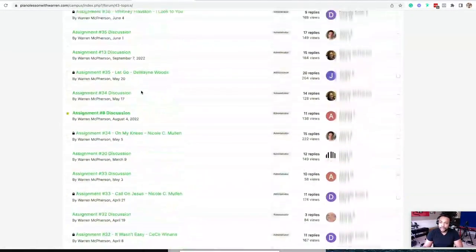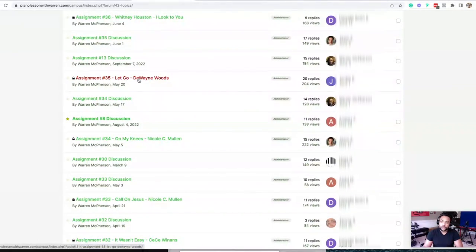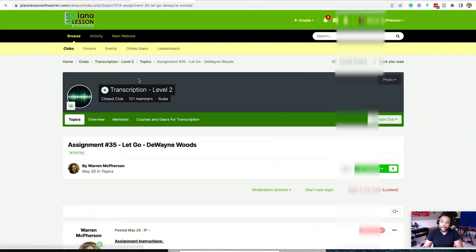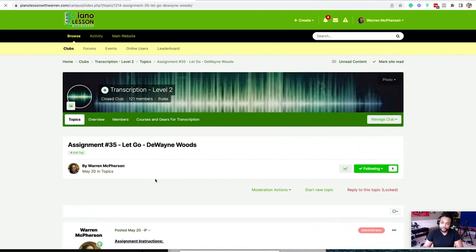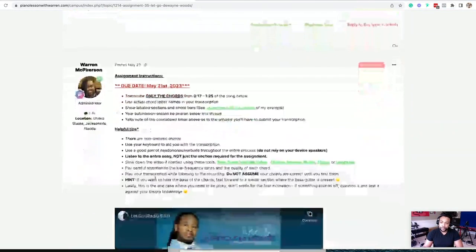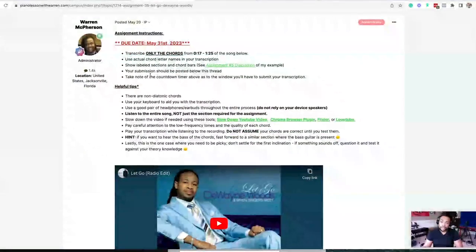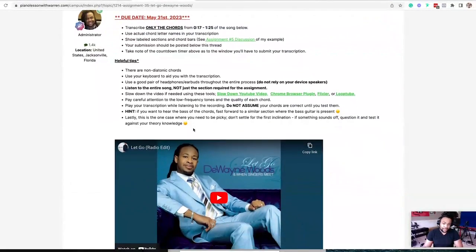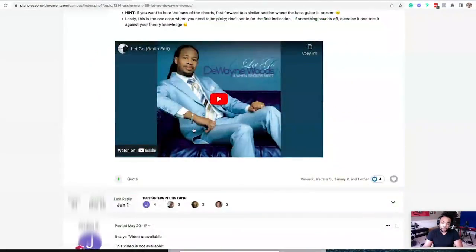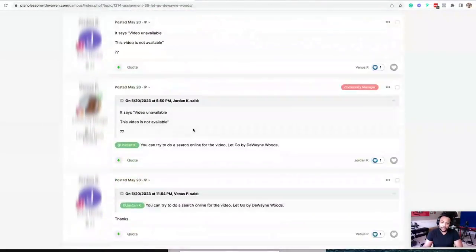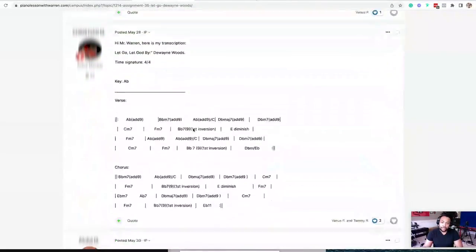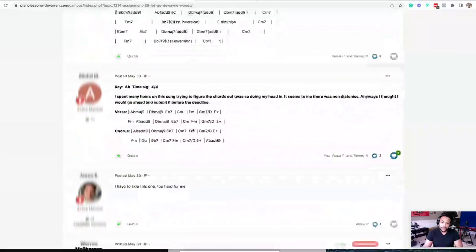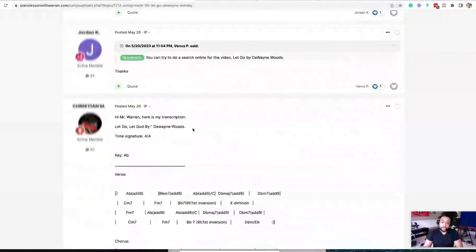Now check this out. So if we come back up here to say like the Dwayne Woods, when I click on that, you'd see the instructions for the assignment, the song, and then students get to post their version of the transcription.